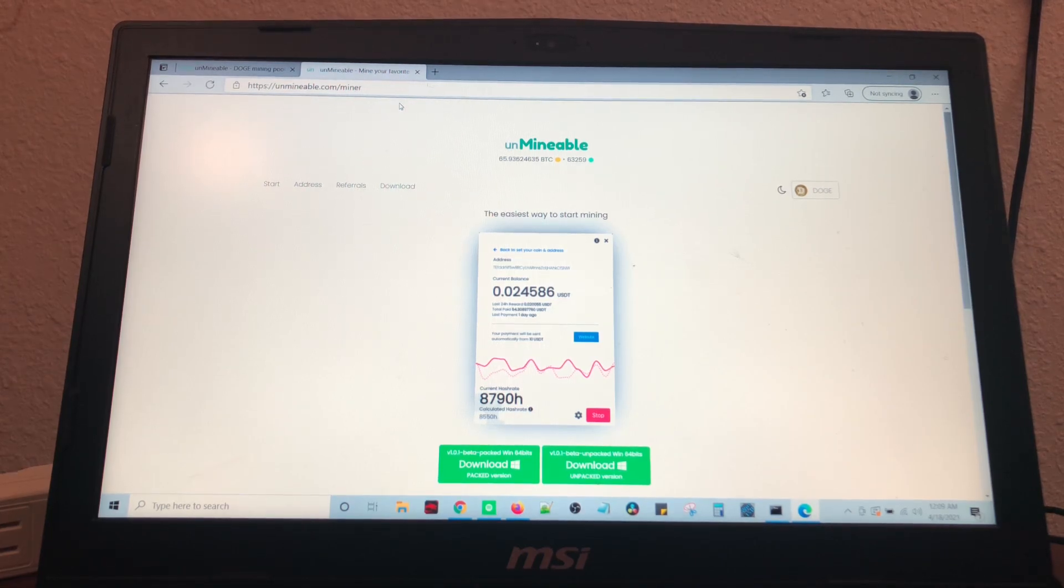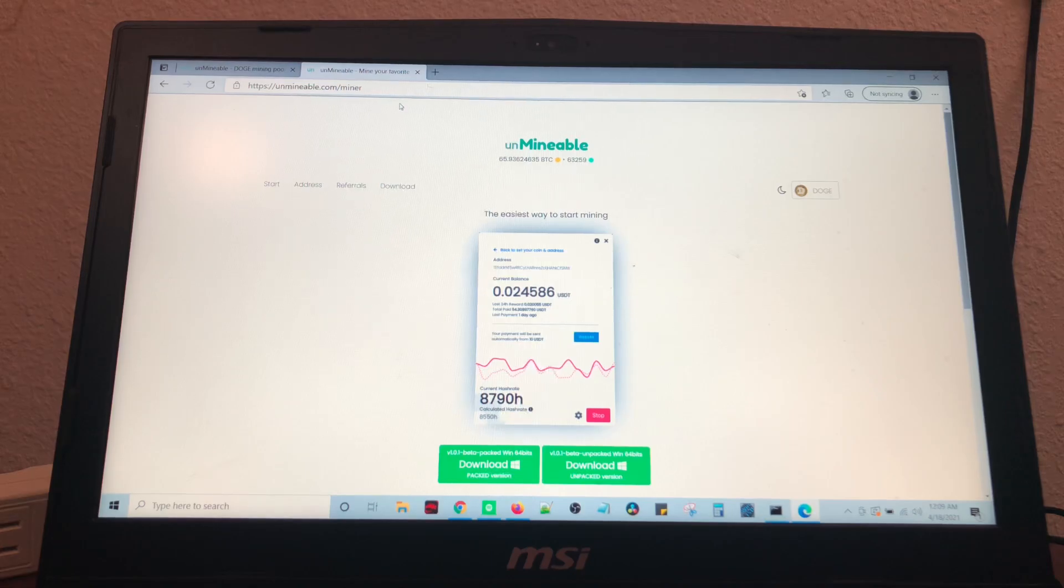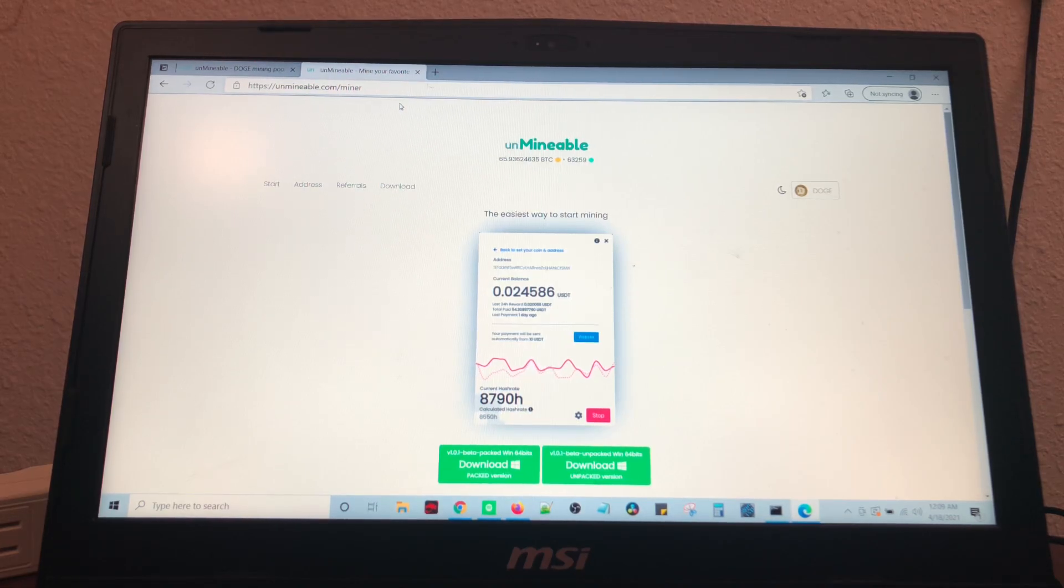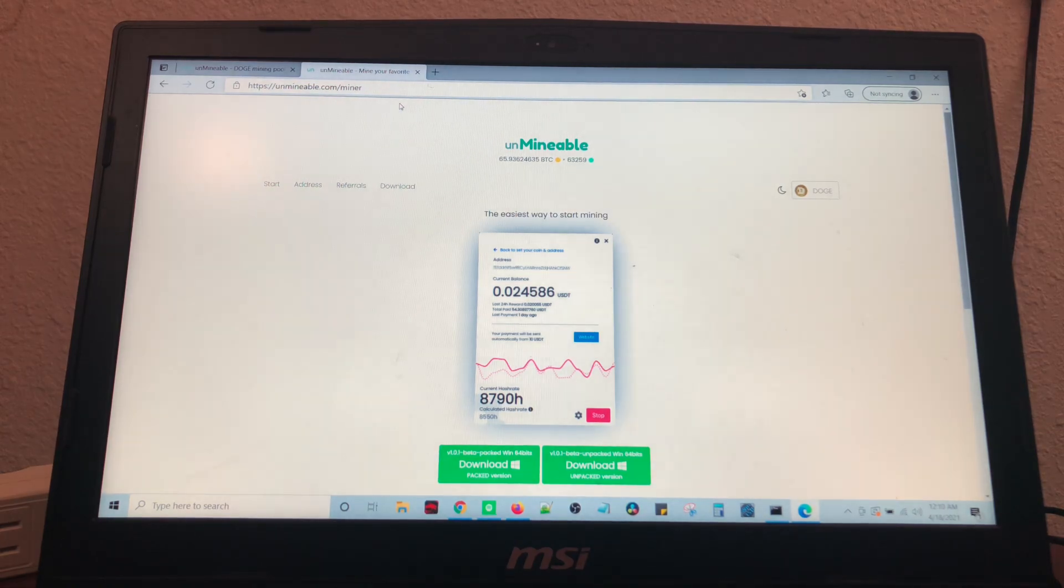With Unminable, you're able to use your GPU or CPU to mine Dogecoin. So, no matter what type of computer you have, you'll be able to mine it.